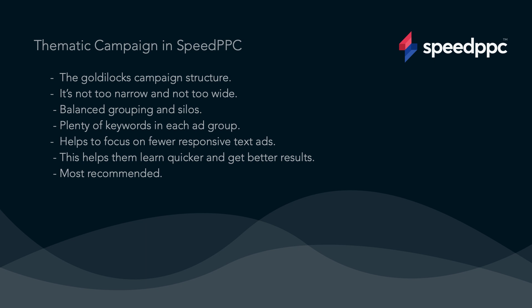In many ways it's the Goldilocks campaign structure. It's not too narrow and not too wide. You still have a nicely siloed grouping that allows you to have ads that are well matched to what the user is looking for. This way you get much better click-through rates and quality scores.